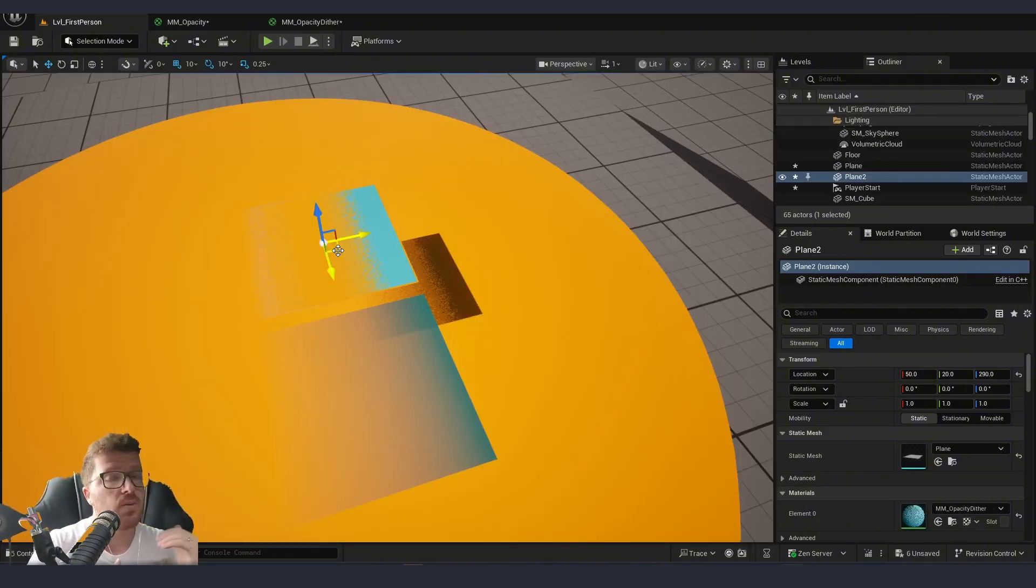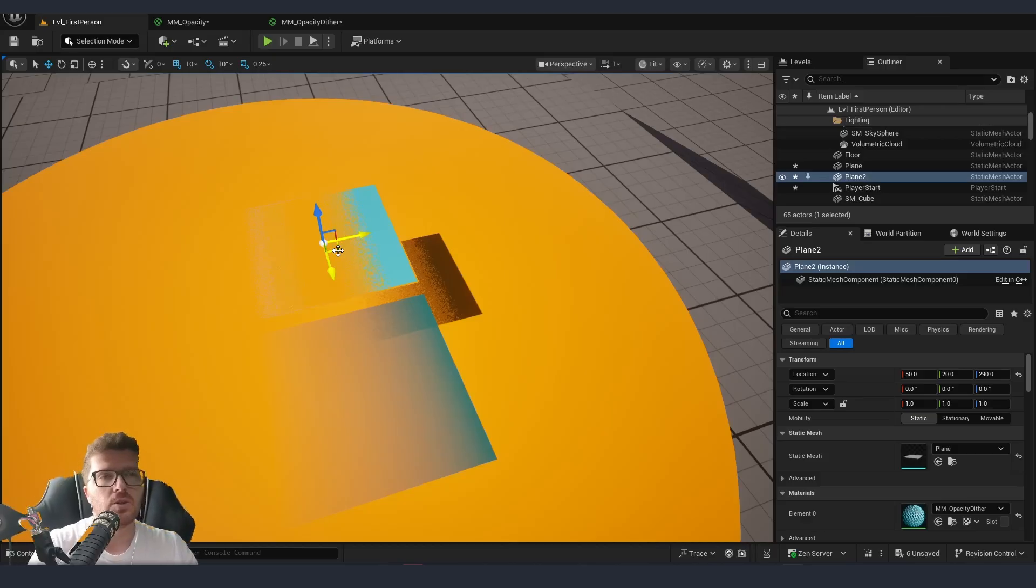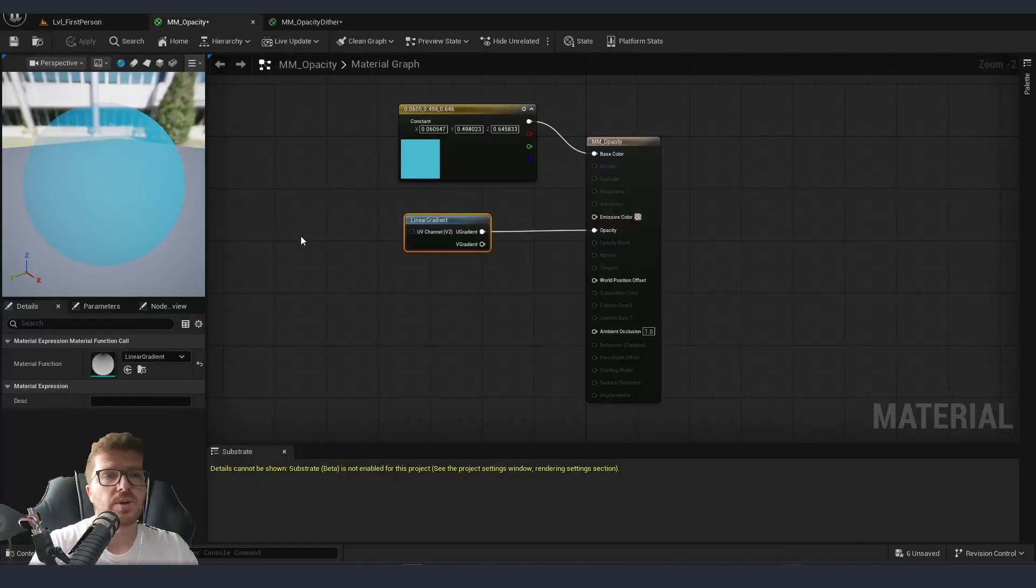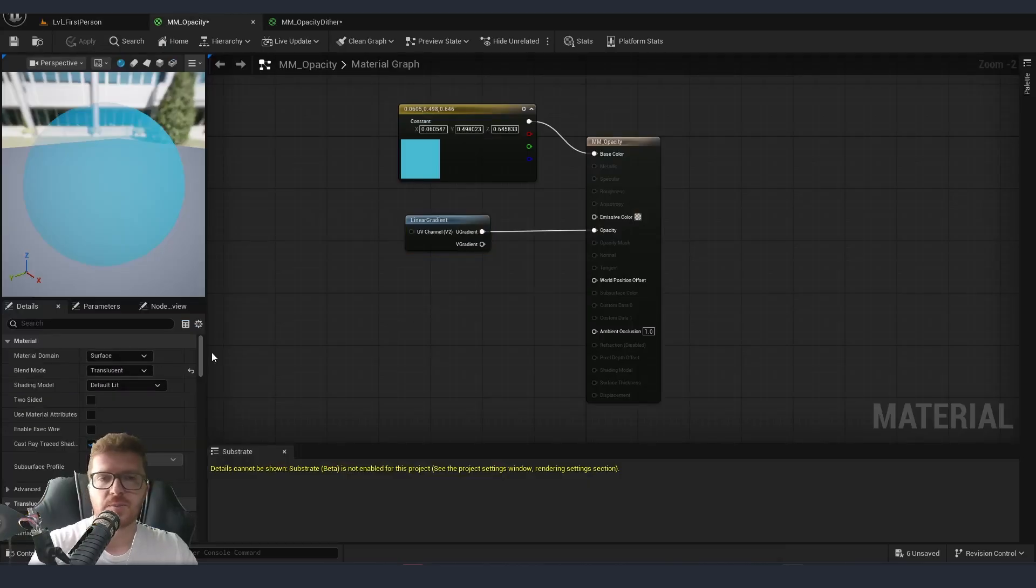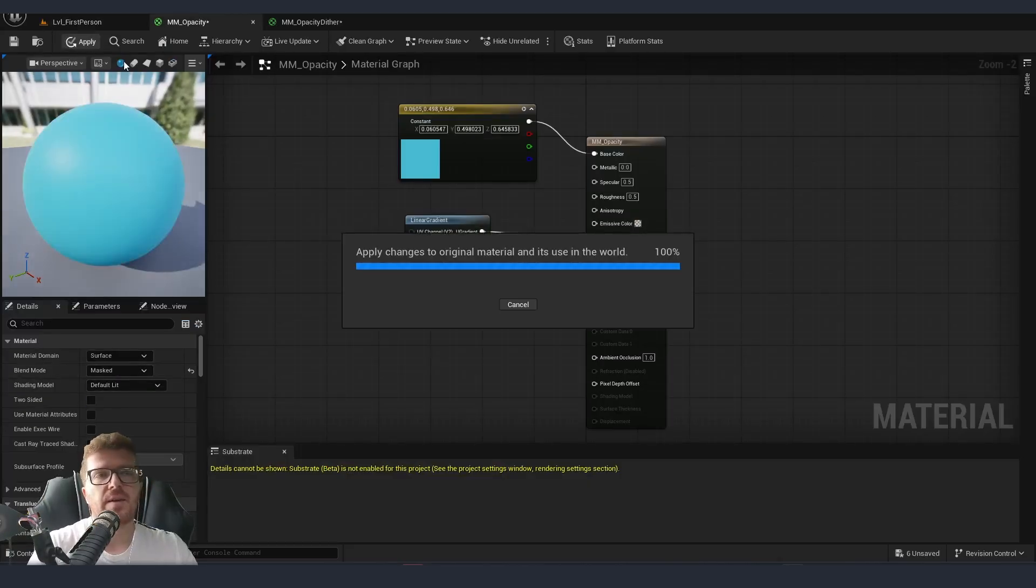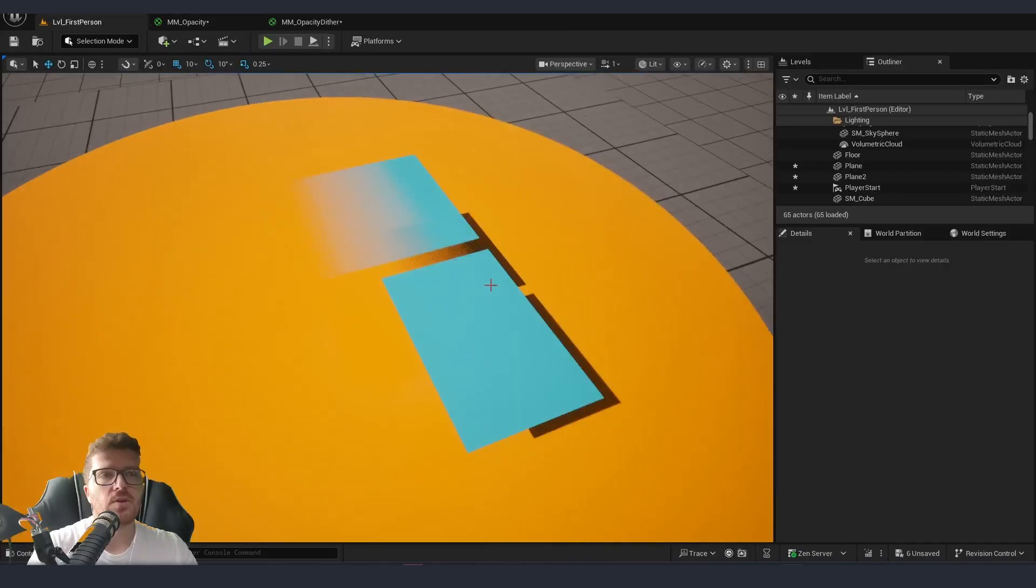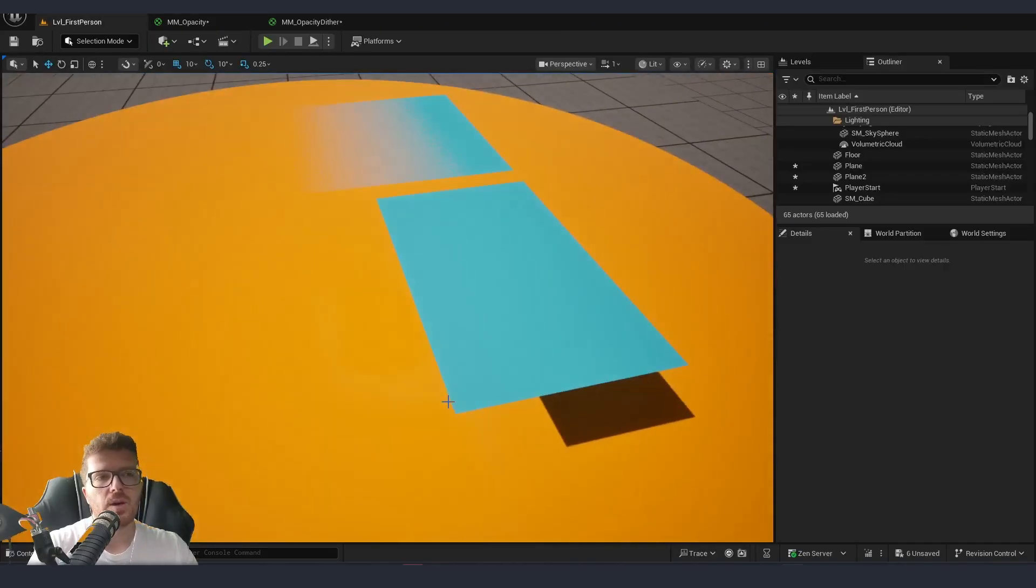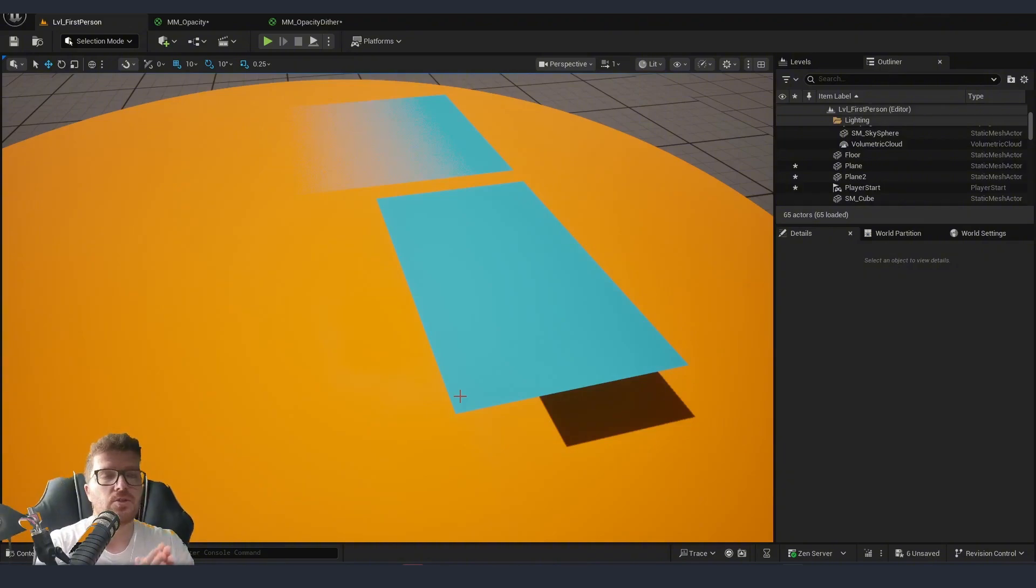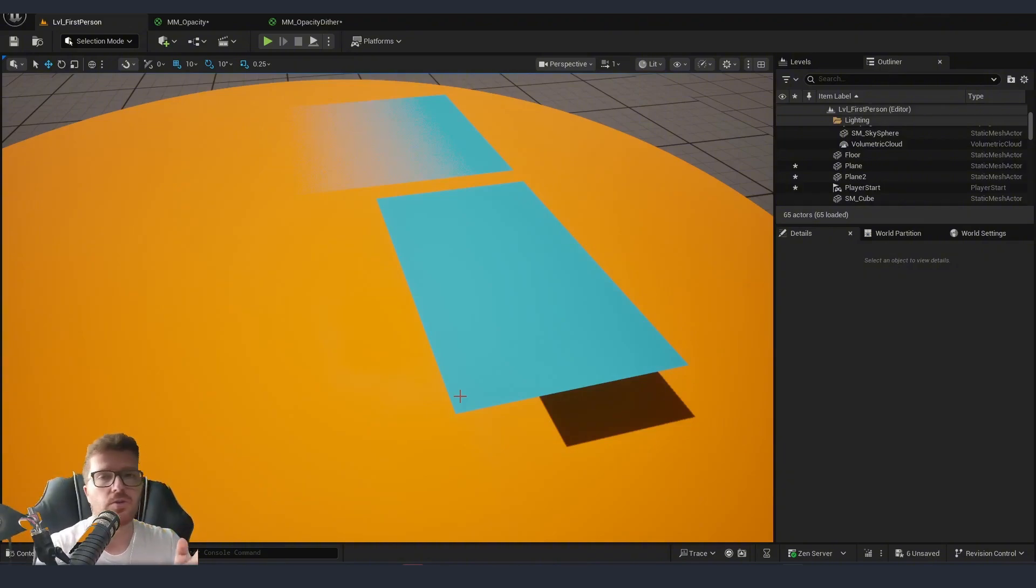You might ask yourself why we had to use the dither and we couldn't just move from translucent to masked. This is something that's not going to work because if we go back to our first material move this to masked and connect it then apply it you can see that we are going to get this hard cut. This is because by default masked is going to work either one or zero so there is either transparency or not.